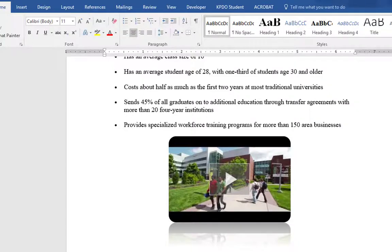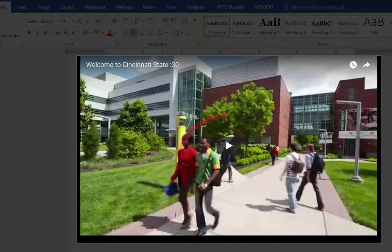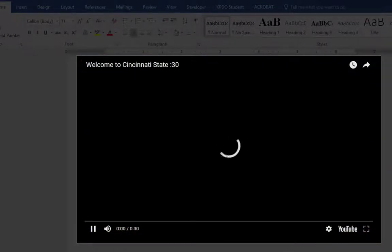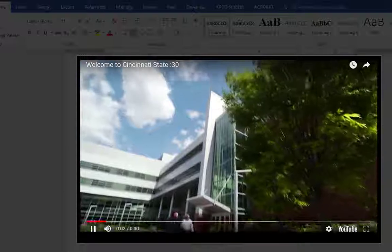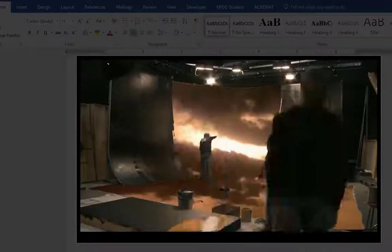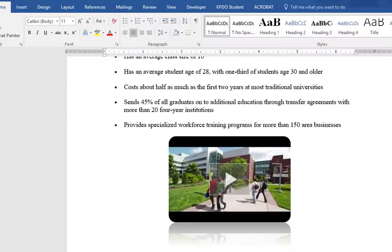Now I have the video within the Word document. Some of you may ask how do you actually play it — we're just going to click the Play button right here and select Play. Once you're finished reviewing it, just click anywhere within the document and it'll bring you back to it.